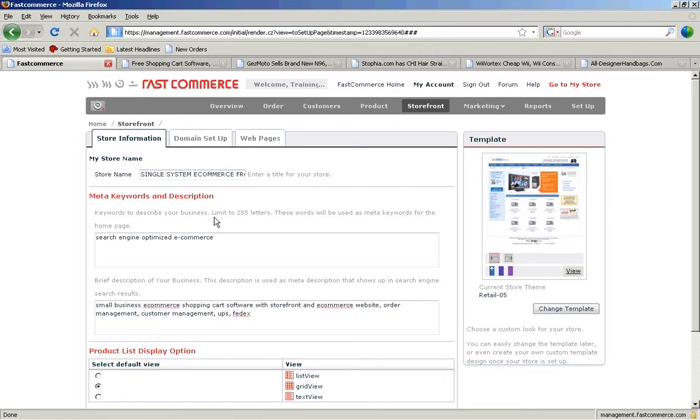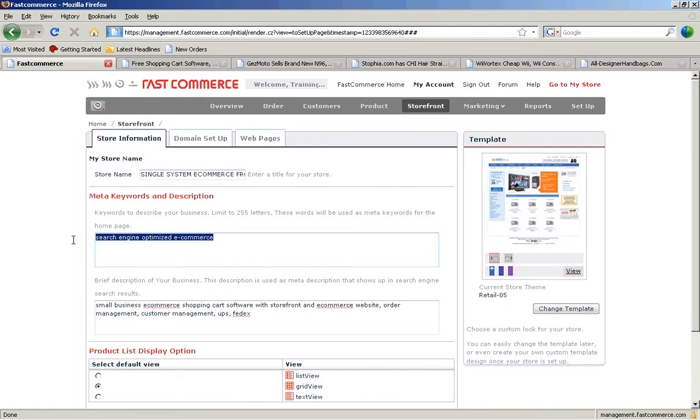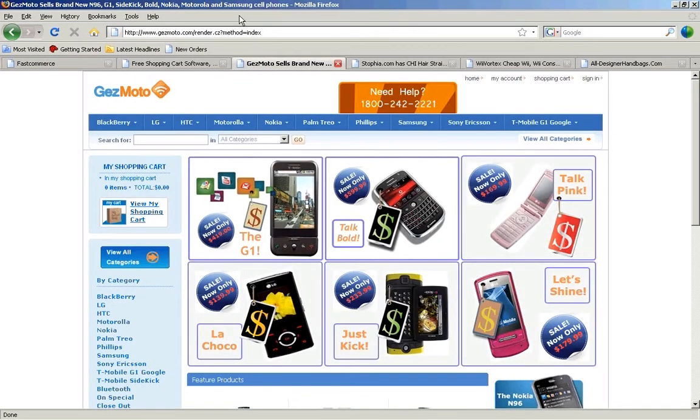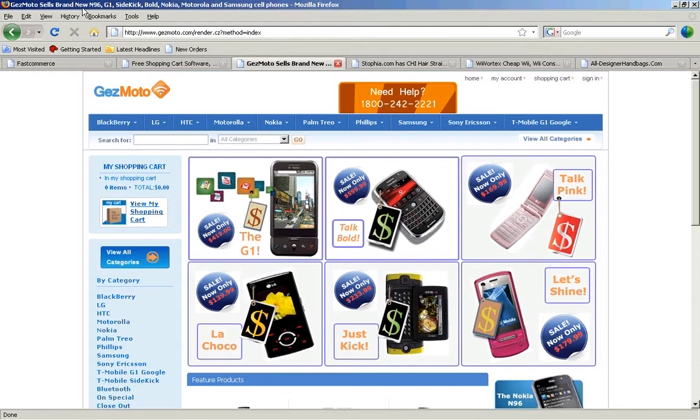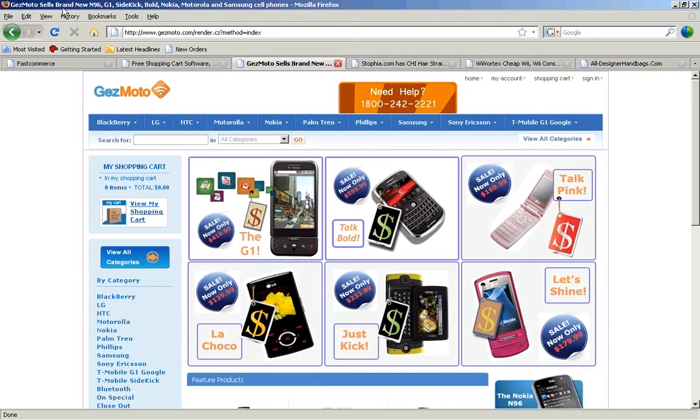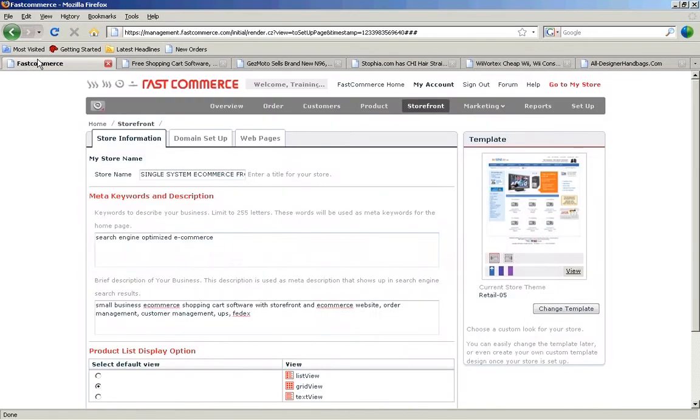Meta keywords, let's take a look at this area right here. Okay, where this is going to show up, whatever you put in here in terms of your keywords is going to show up in what is called the title bar at the top of the browser. That's this blue box part of the browser up here. So this store sells brand new 96 G1 Sidekick Bold Nokia Motorola and Samsung cell phones. Those are basic phrases about describing what the store is all about and those are what you would put here.